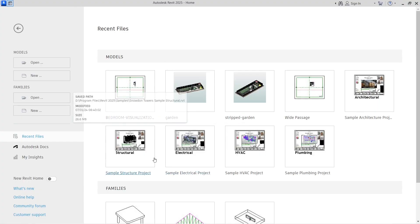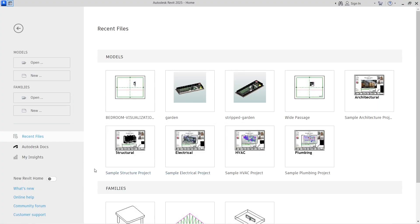Hello and welcome back to Nagash Architecture. In this video I'm going to show you how to take a cost estimate of a building in Revit. This is actually a very simple process and if you're a civil engineer, an architect, or a construction project manager, you can find this very useful.